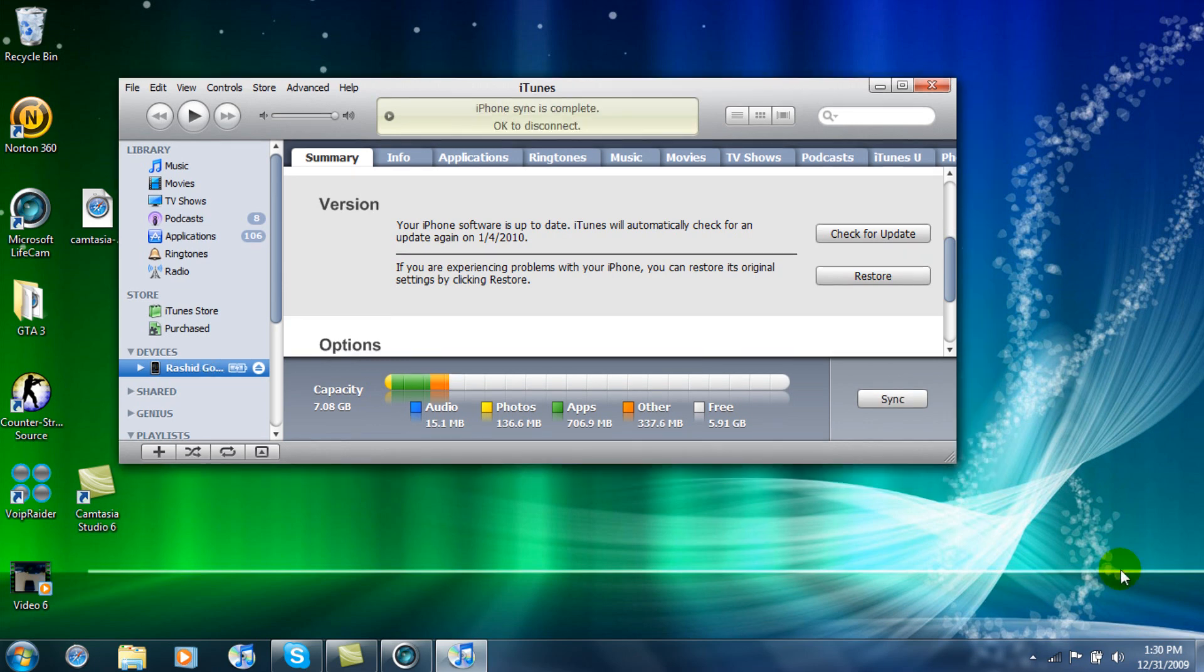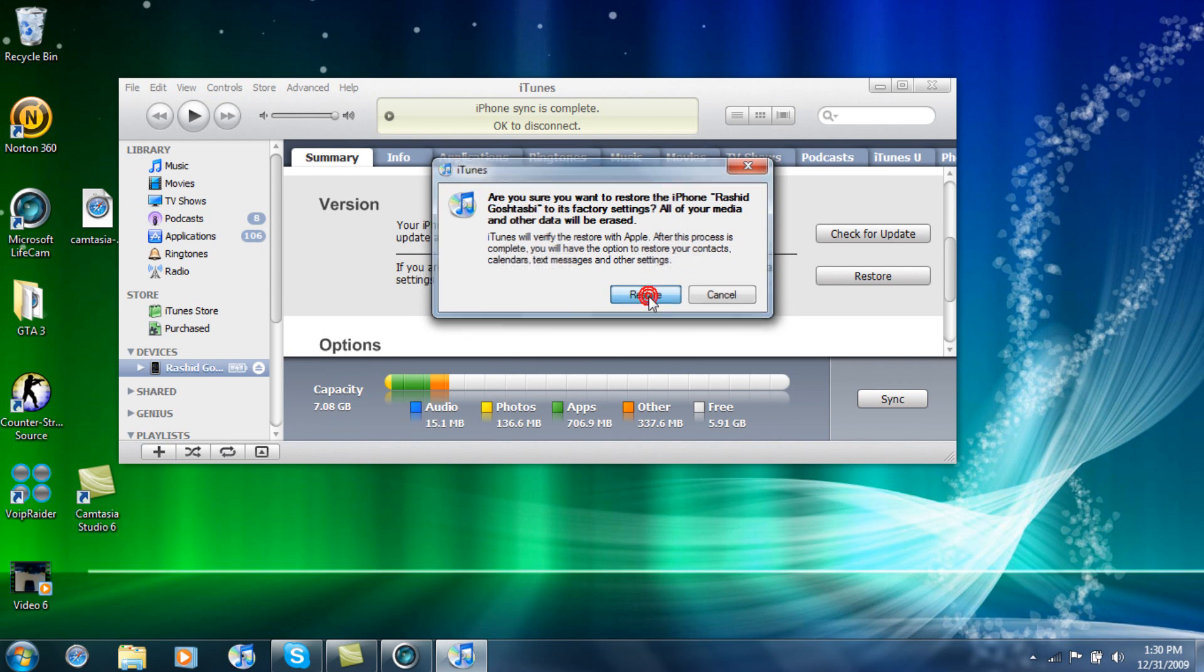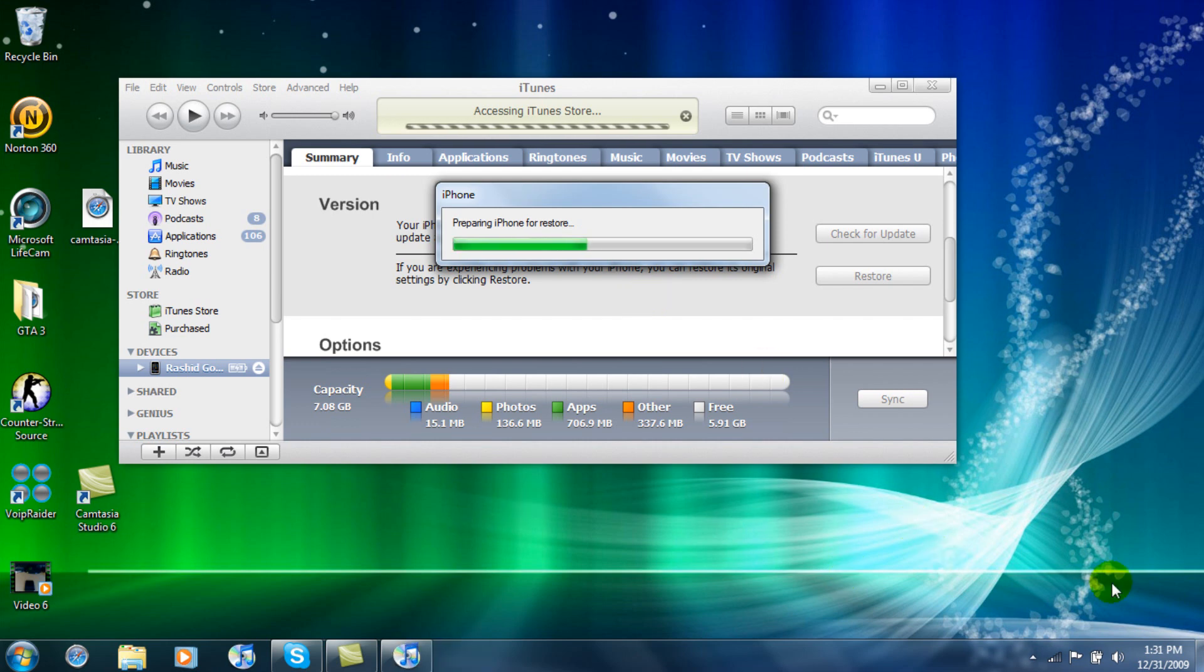Okay, now that it's done, what you're going to do is click on Restore. And then let it restore and then we'll go back to it. Now that it is restoring, we can go download the things that we're going to need to jailbreak your iPhone or iPod Touch. Go into your web browser.